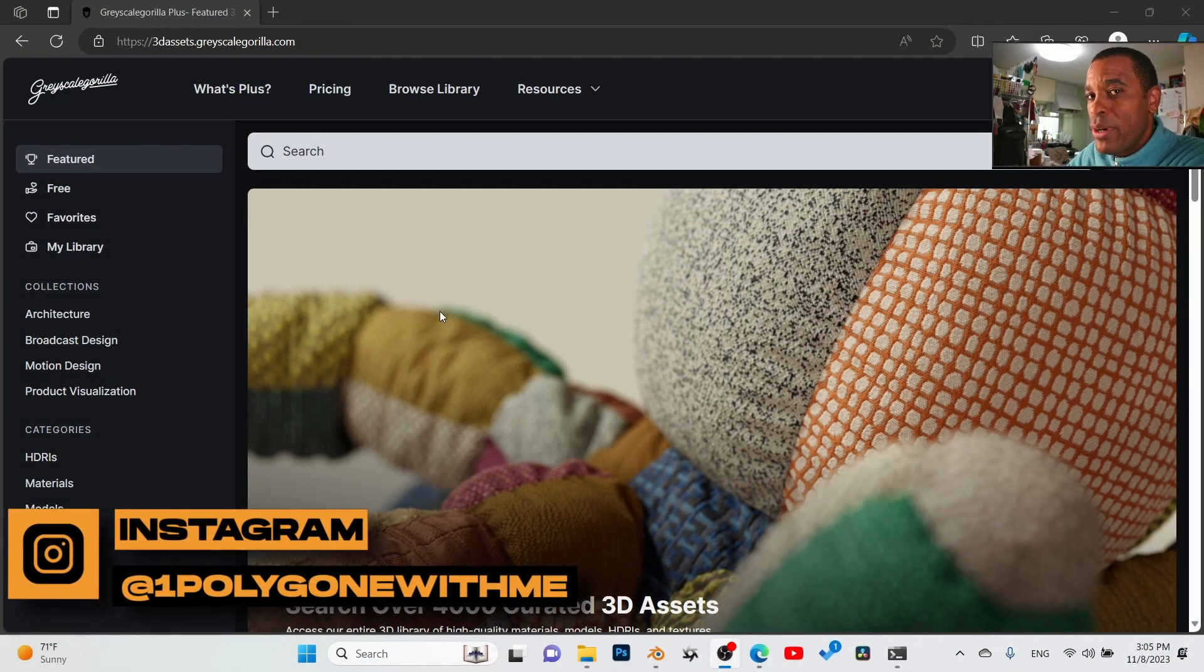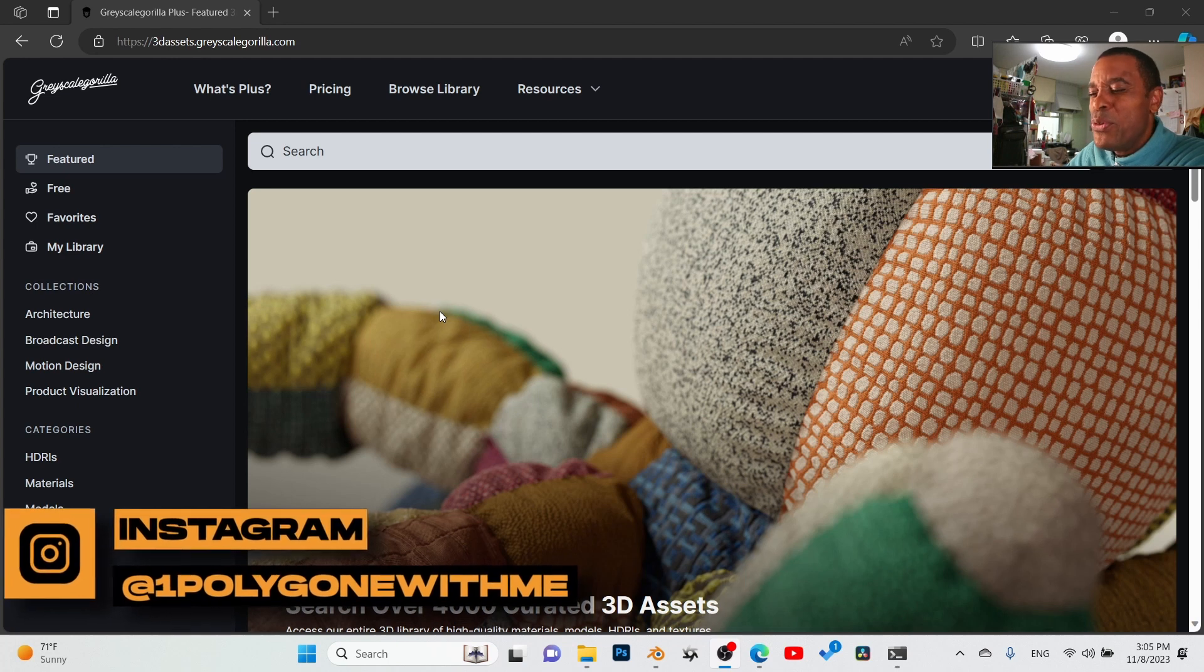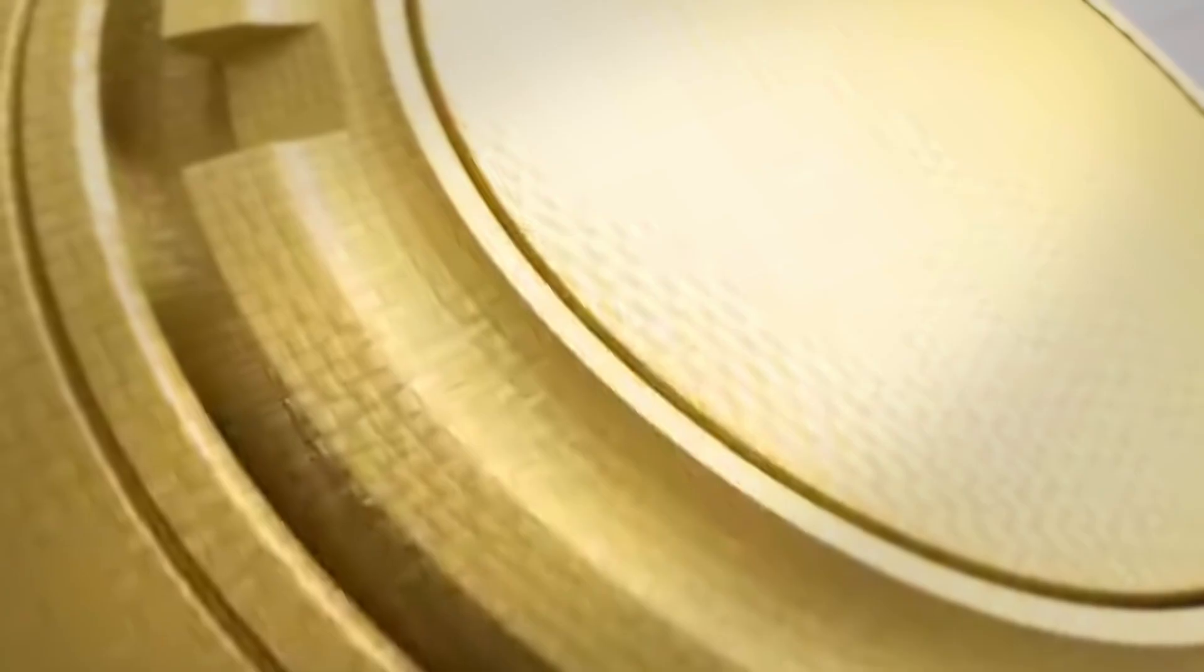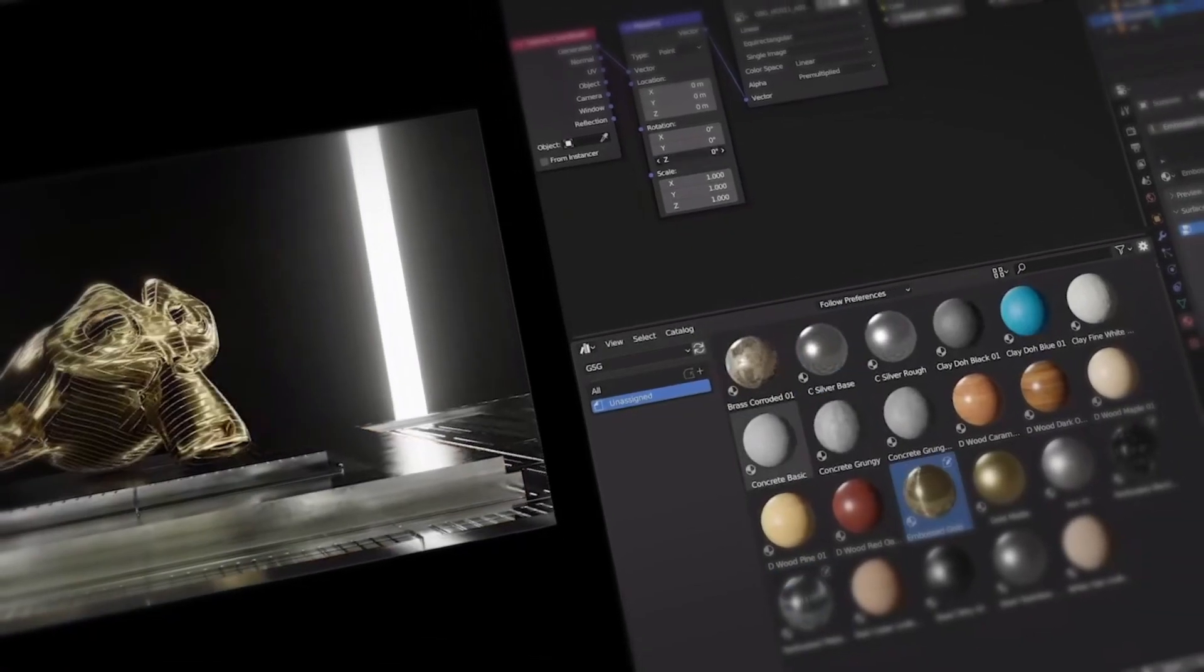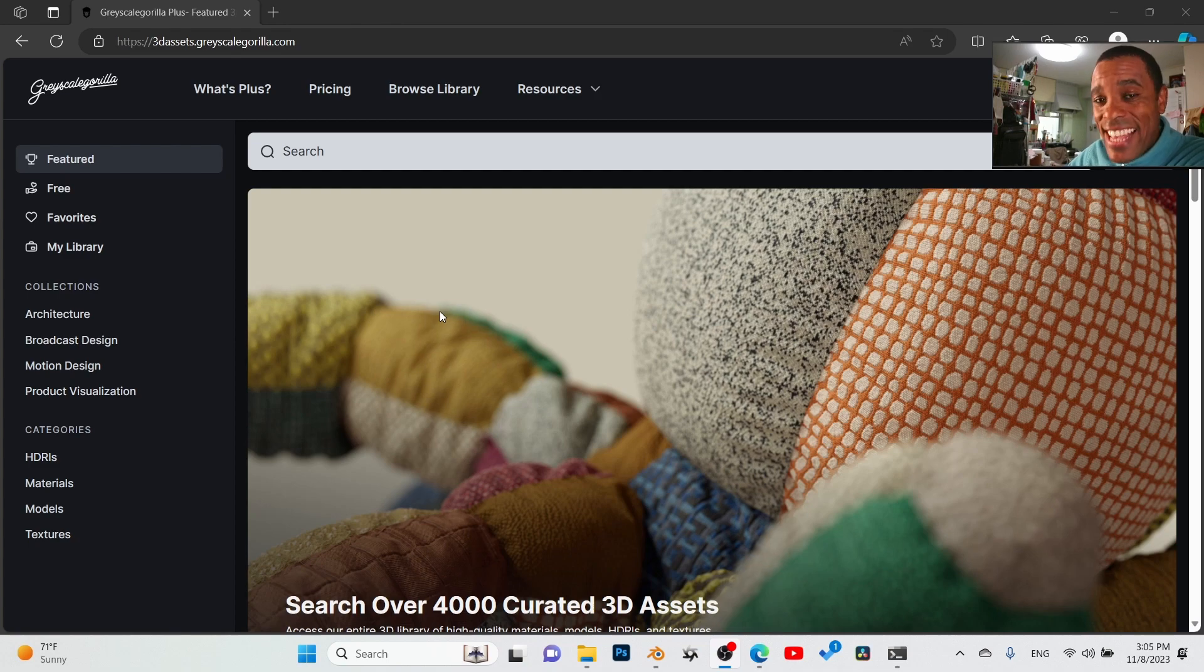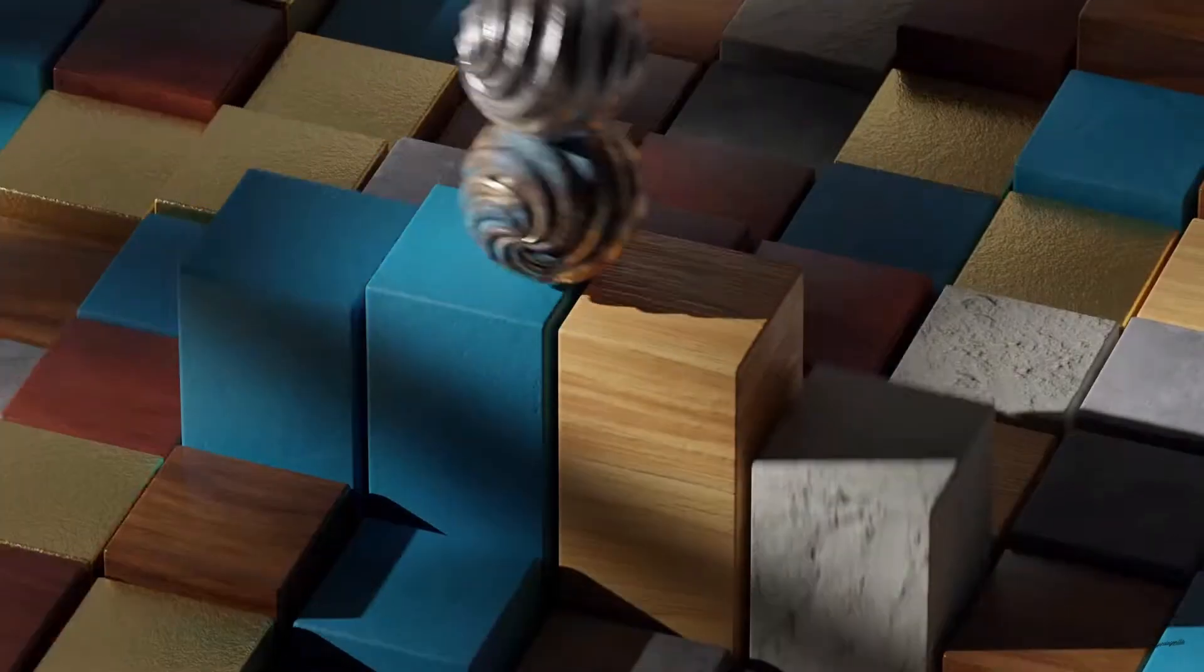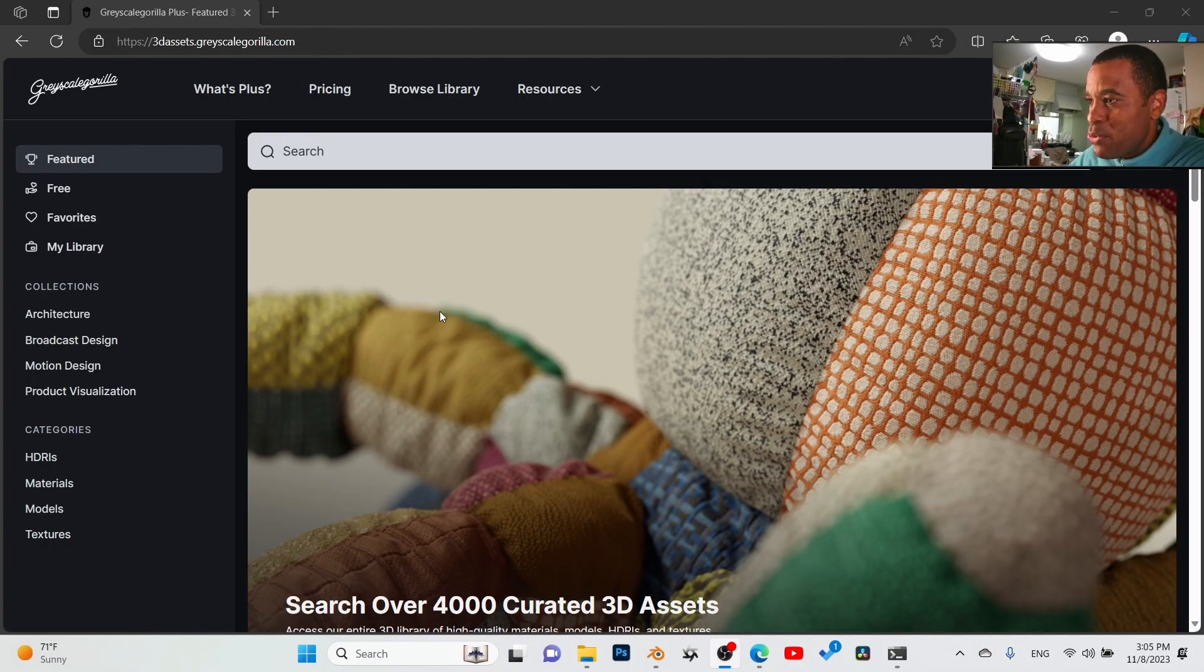They had access to this, and being an Octane Blender user, Grayscale Gorilla is just an absolutely fantastic combination. They have some of the best materials out on the market. Well today I just realized from watching Ducky 3D's video that Grayscale Gorilla is now available for Blender users.